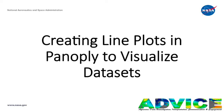In this video, you will make a line plot. This tutorial assumes that you've already installed Panoply and have a netcdf file open that you wish to visualize.